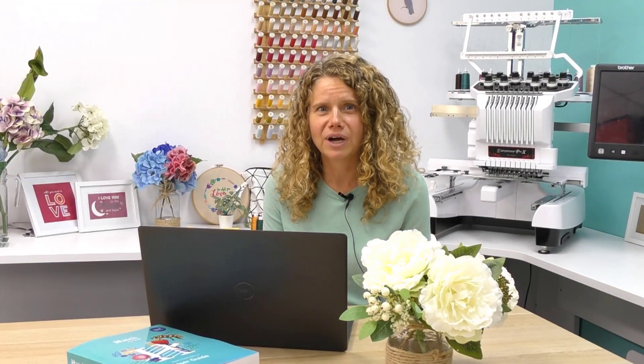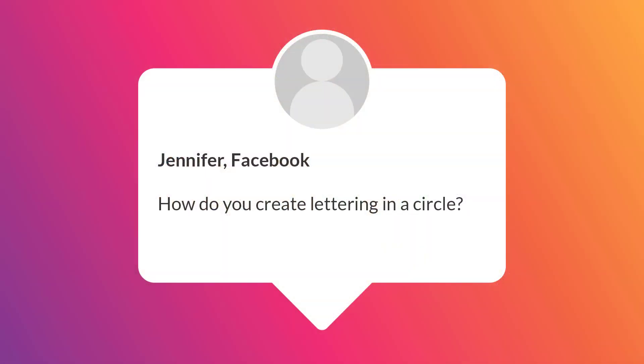Jennifer on Facebook asks, how do you create lettering in a circle?